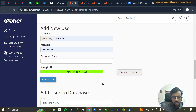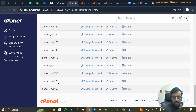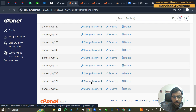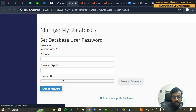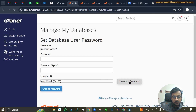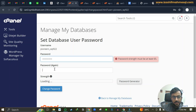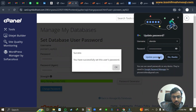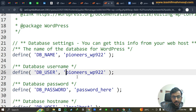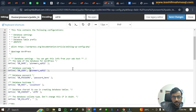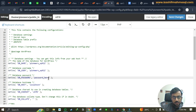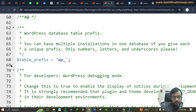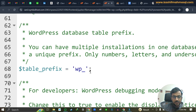Scroll down and find your database. If you don't remember the password, click 'Change Password', then use the Password Generator to create a new one. Click 'Change Password' to confirm. Go back to the wp-config file and add the database password to the DB_PASSWORD field. When you scroll further you will see the table prefix field.